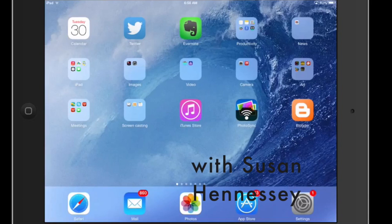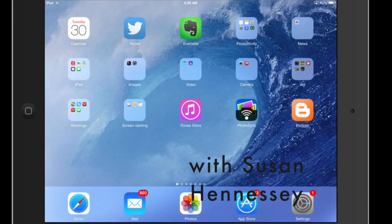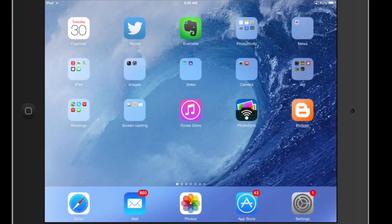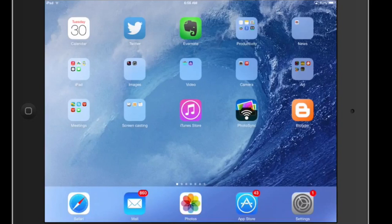So we're going to take a quick look at the ways to use the Drive app and other Google tools on the iPad.